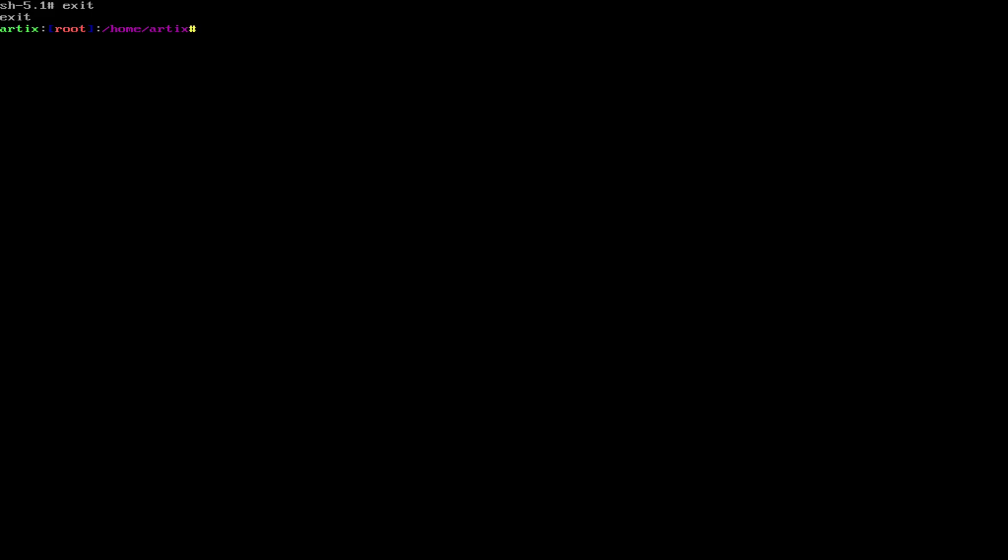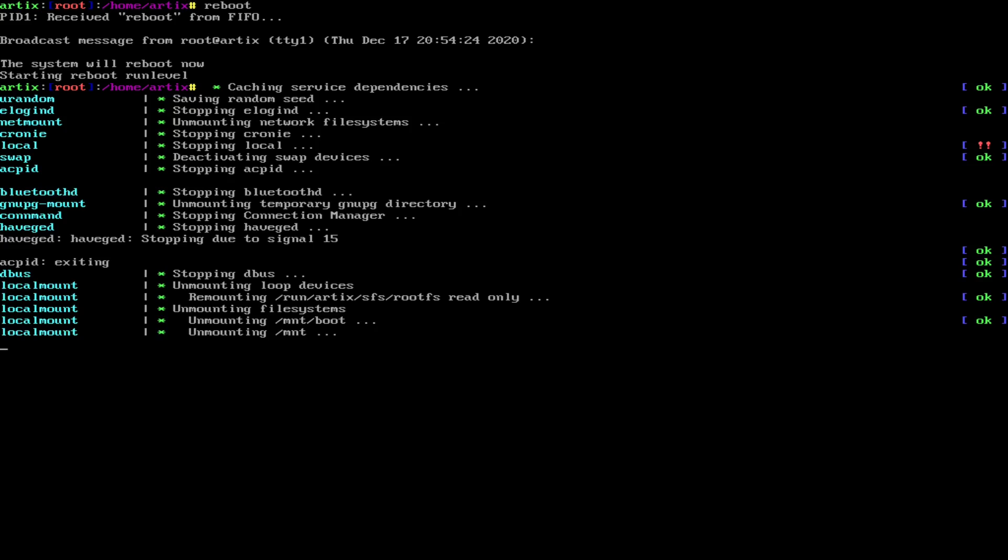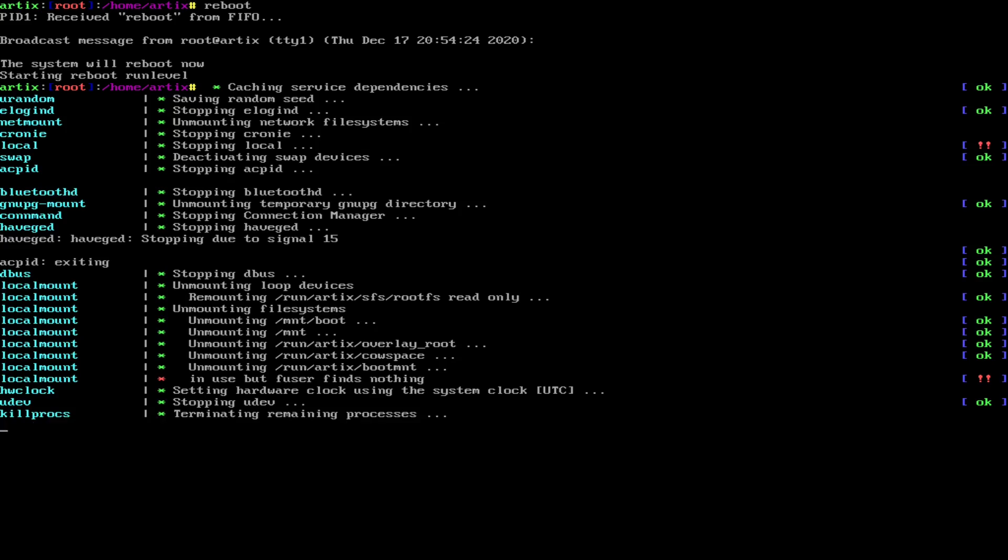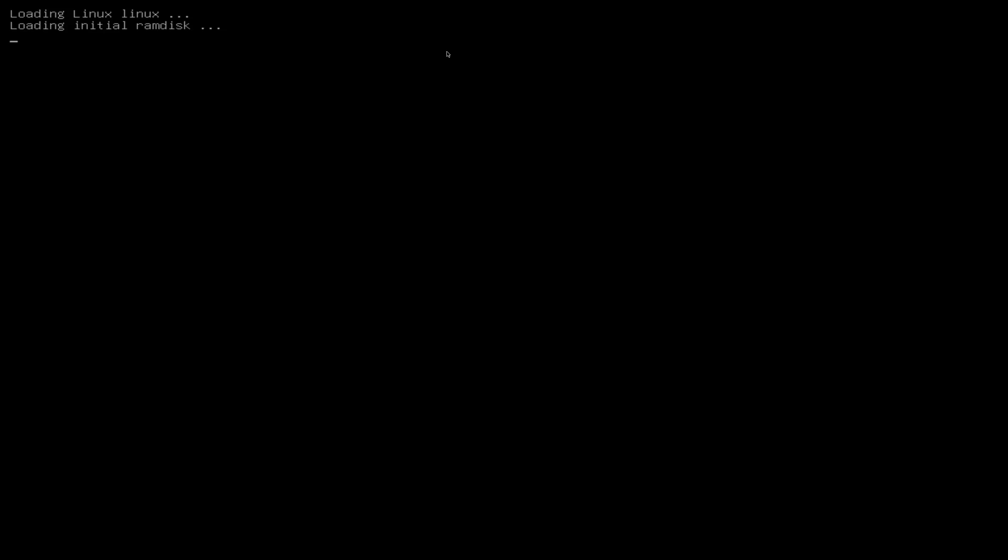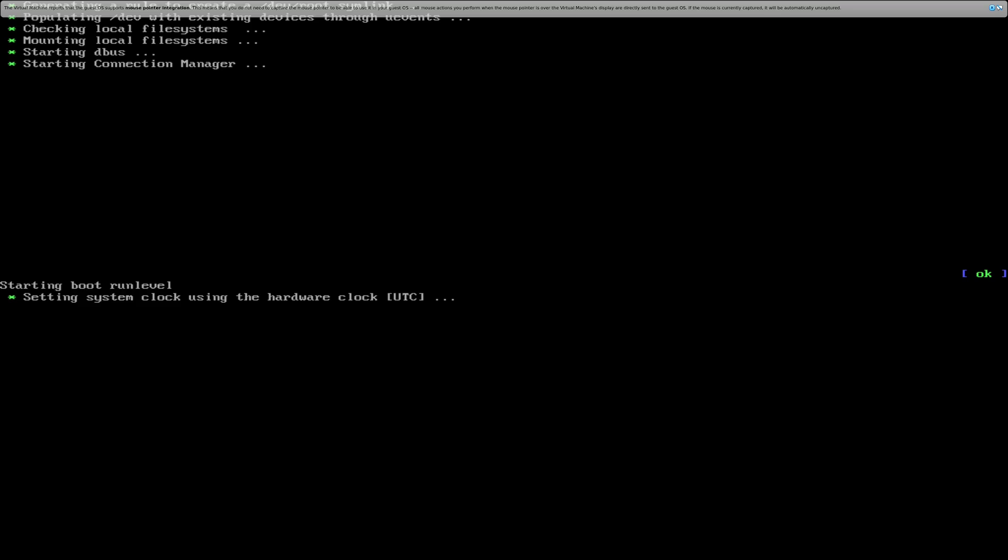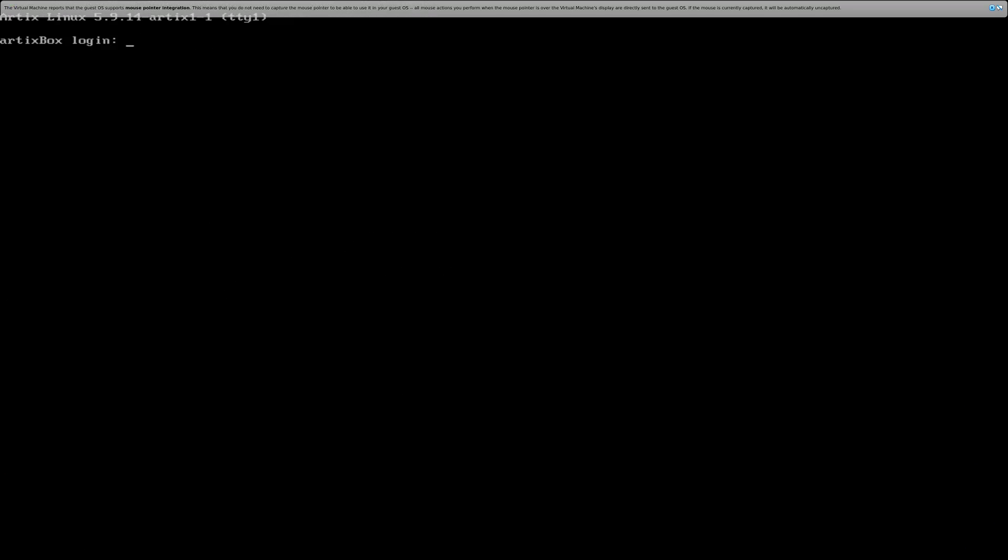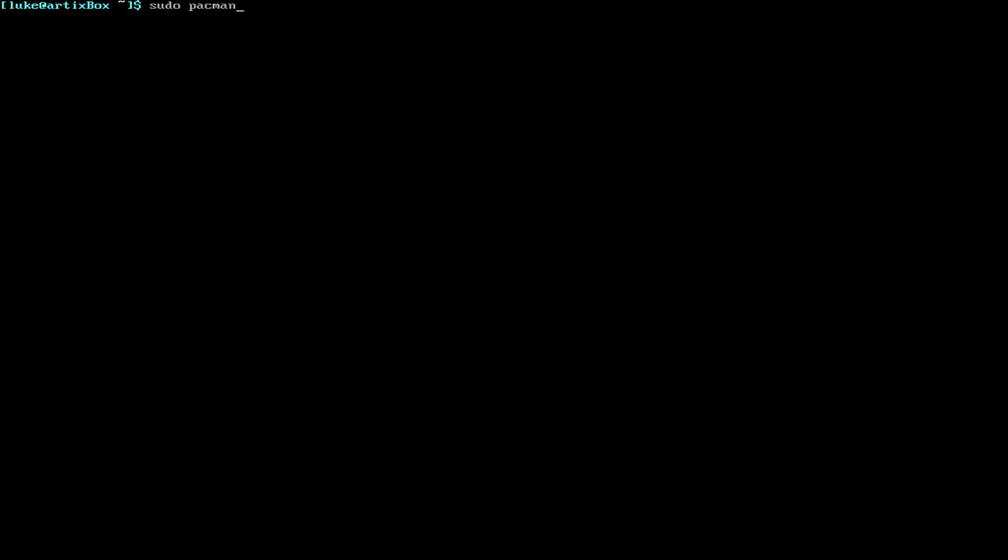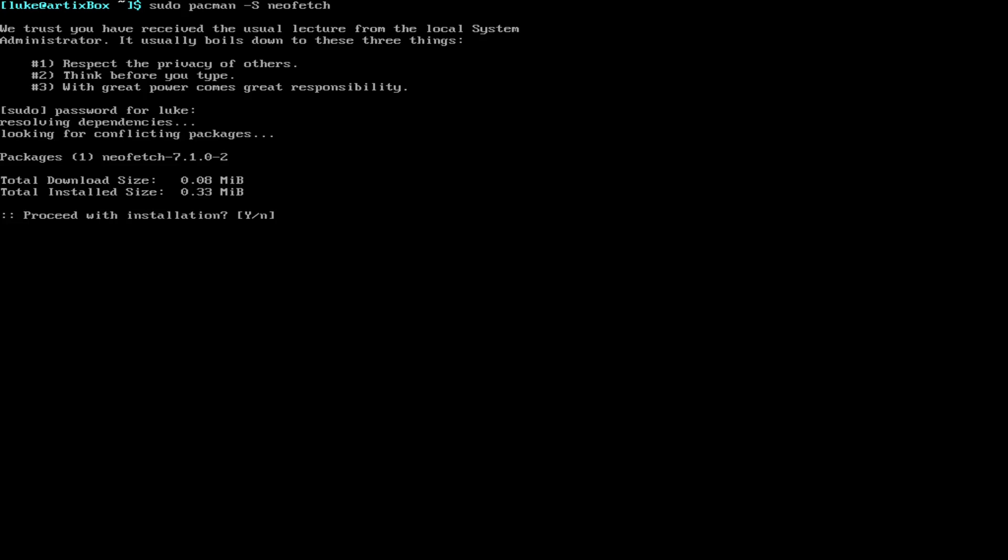Okay, so now we are just about finished with installing our base system. So, you can exit the chroot environment and reboot. Okay, so now we can see we have a grub session open and we can just go right into Artix. Alright, so we can log in with our new user. Alright, and I believe we should have sudo permissions. Let's install neofetch. Yep, looks like we do. It's perfect.